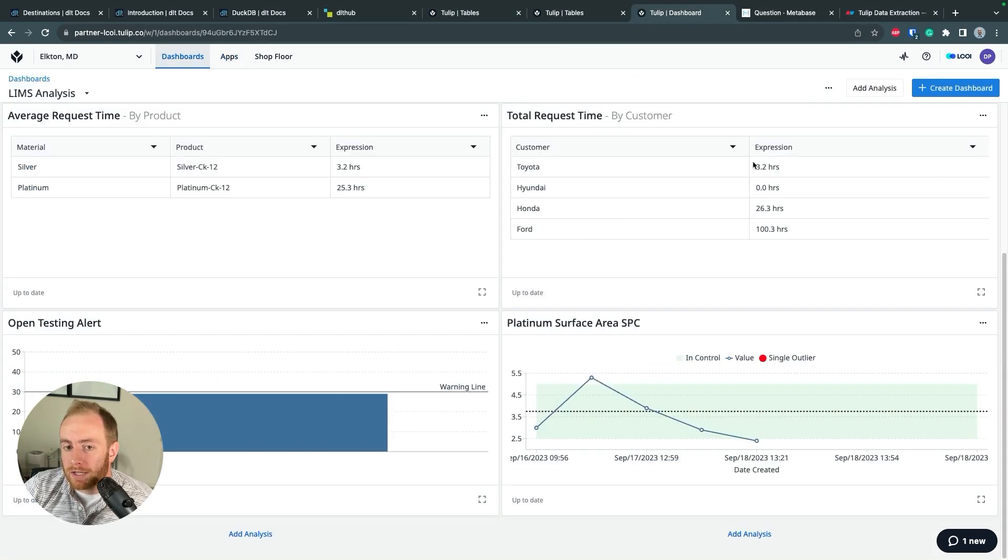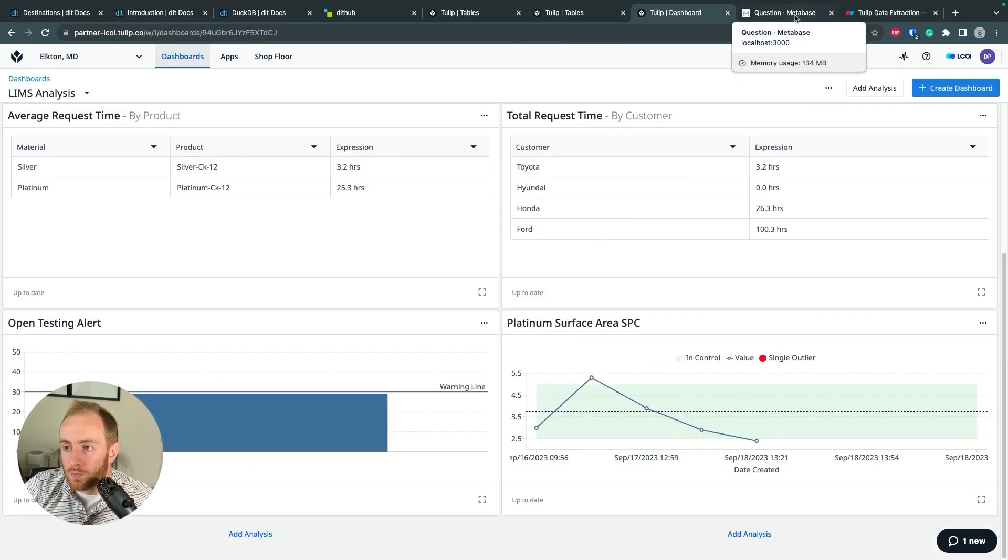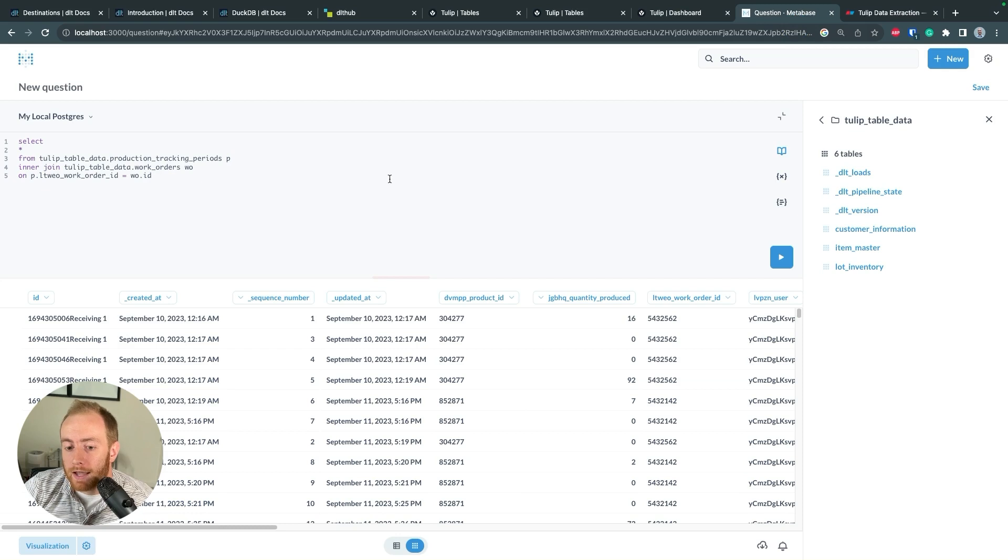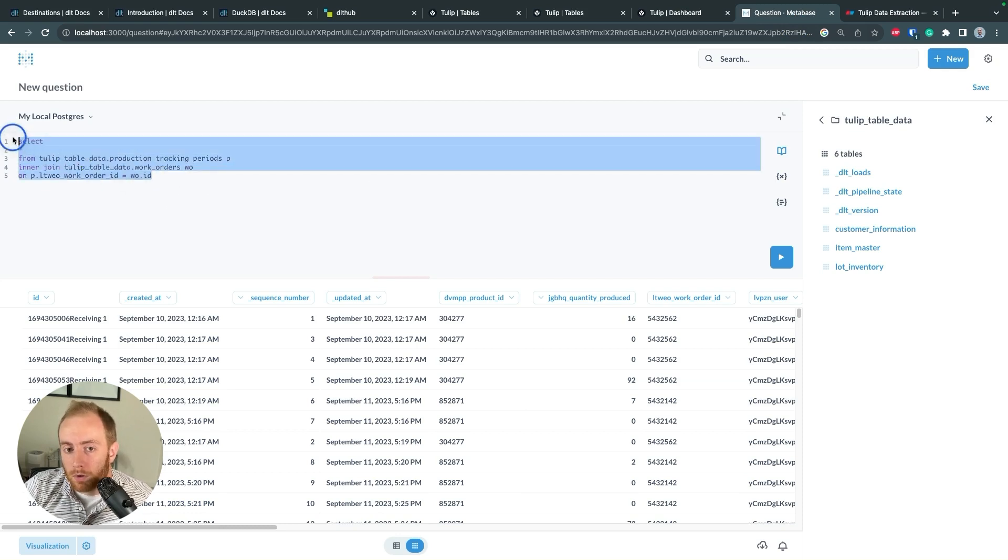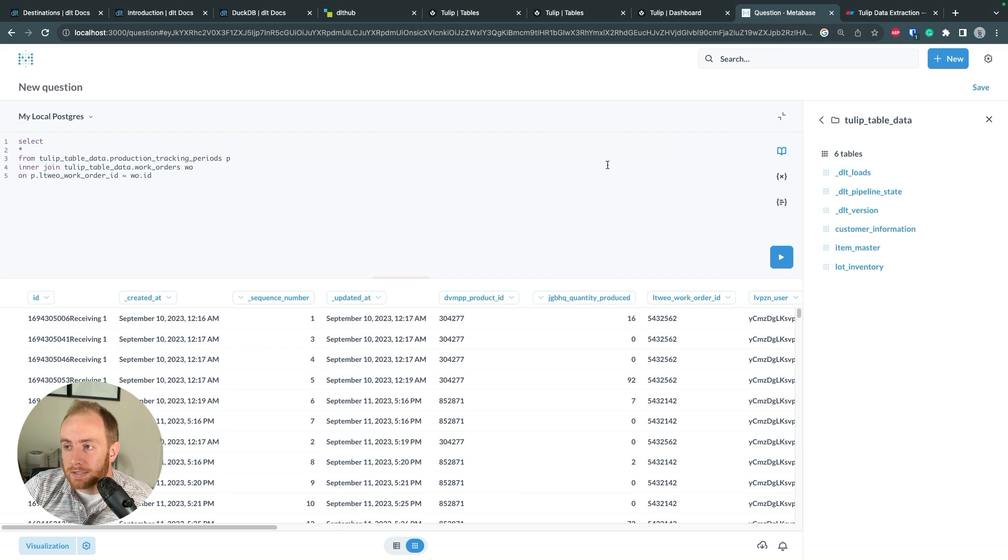TULIP has great reporting tools, but in order to move beyond that, you need to get your TULIP data somewhere that you can write SQL and connect it to other business systems.